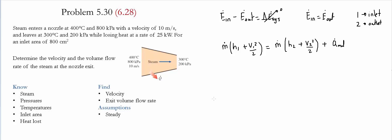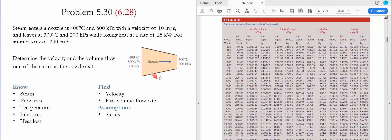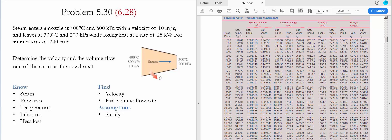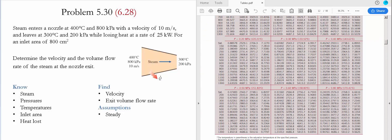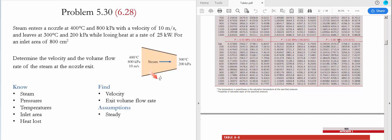Now we go to the tables to find h1 and h2. First we determine the phase at the inlet. At 800 kilopascals, the saturated temperature is 170 celsius. The working temperature is 400 celsius, so the fluid is superheated vapor. Going to table A6 at 0.8 megapascals and 400 celsius, the specific volume is 0.38429 m³/kg and the enthalpy is 3267.67 kJ/kg.